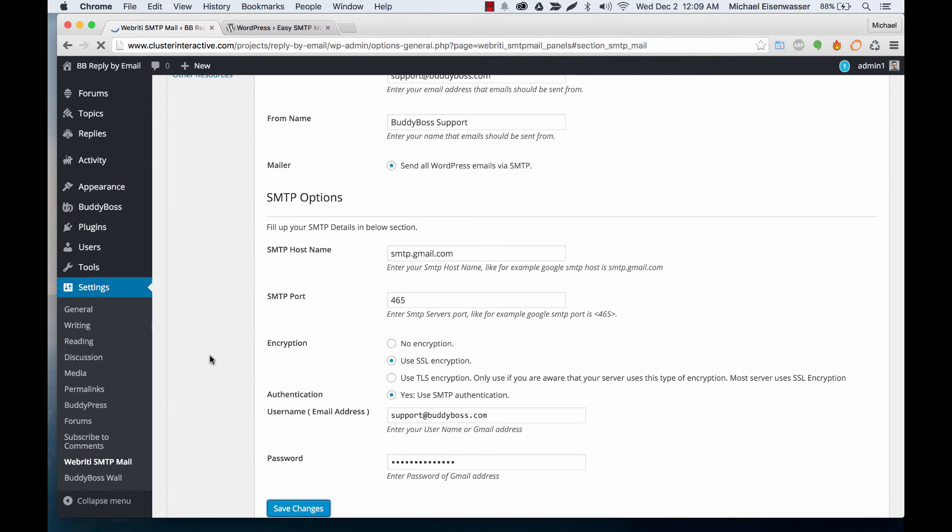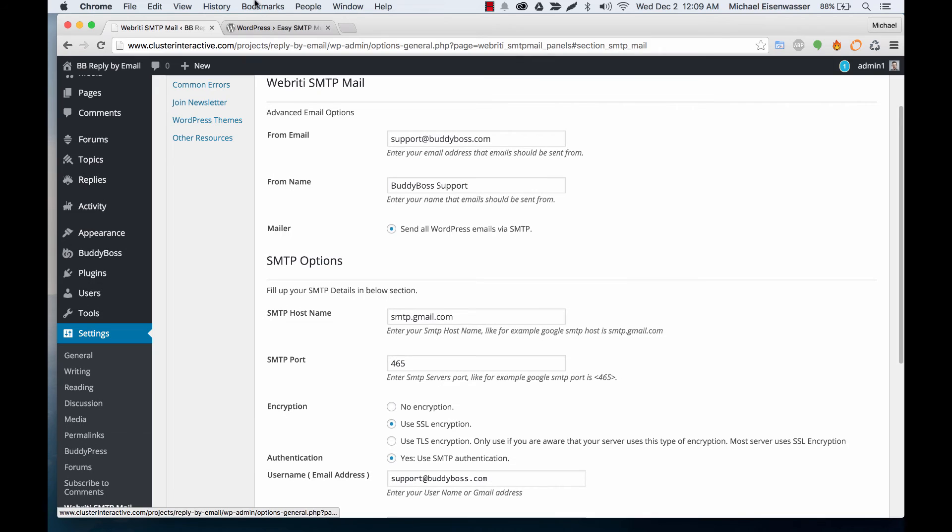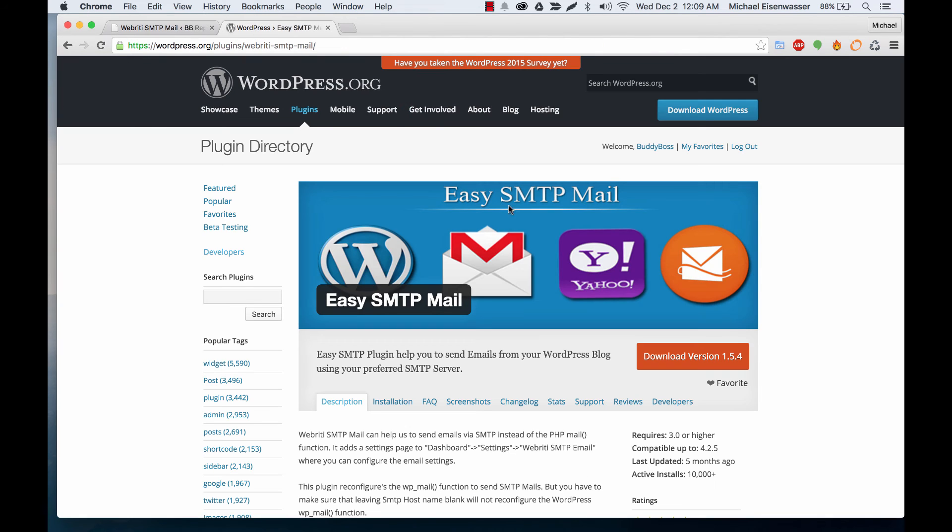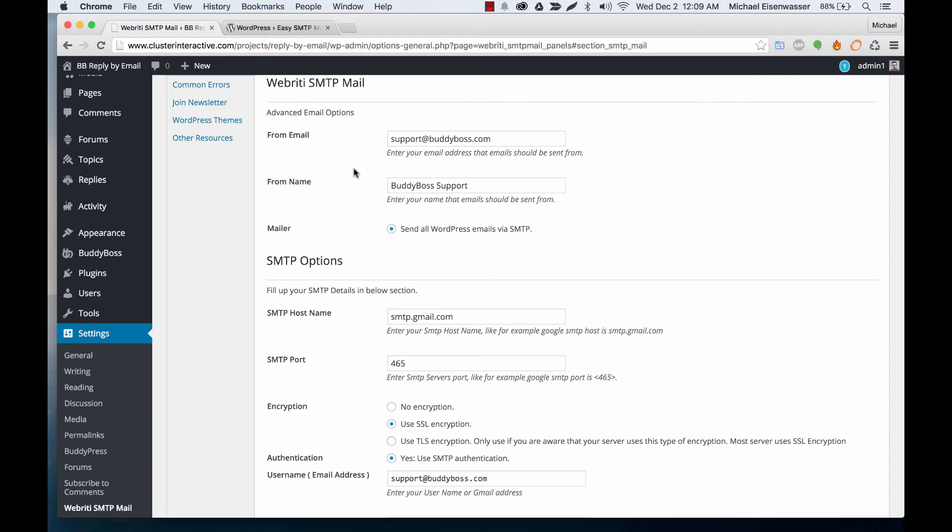And if you're using another service such as Yahoo or Hotmail, etc., you would just want to go on Google and look up the SMTP settings for that email.